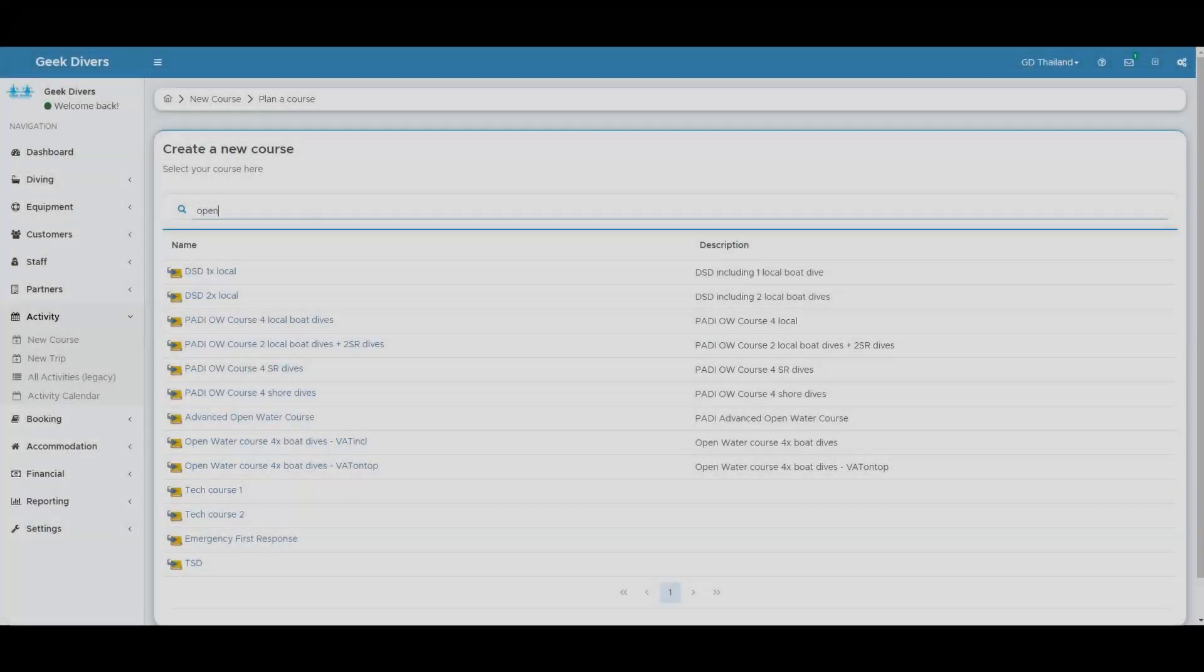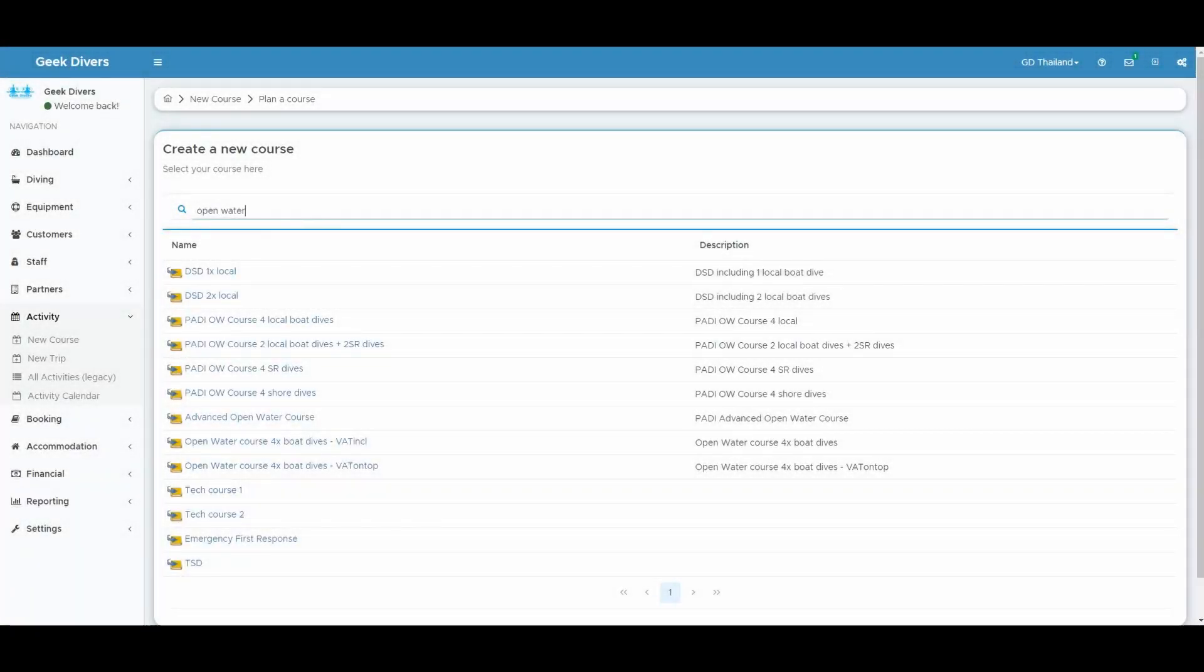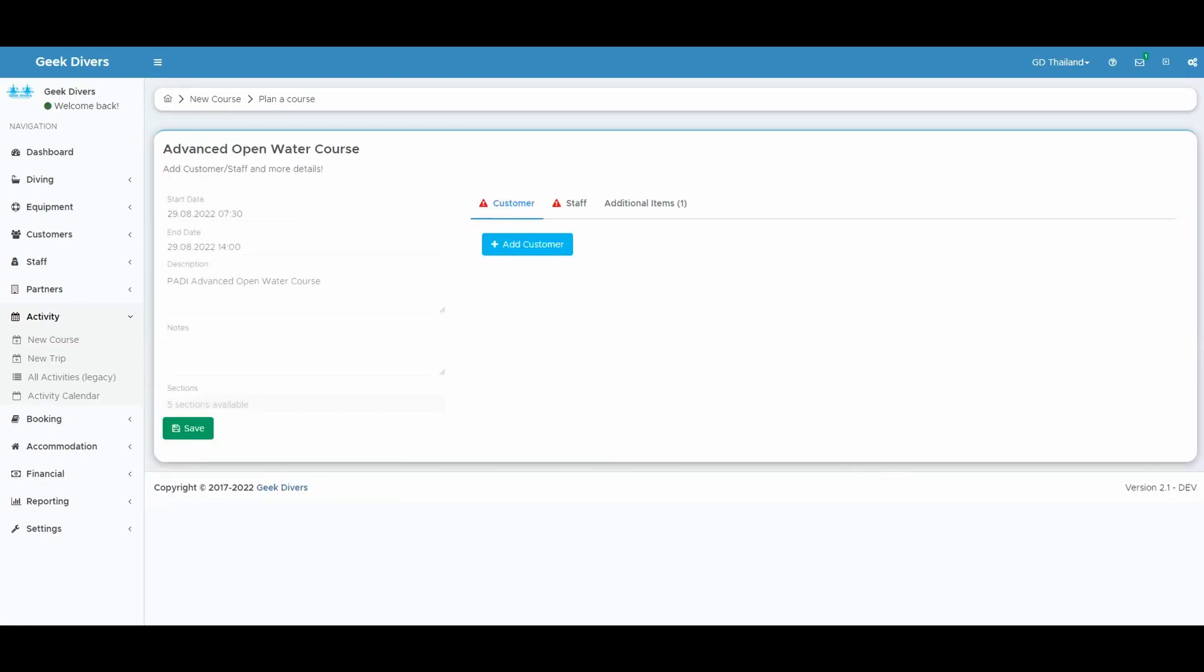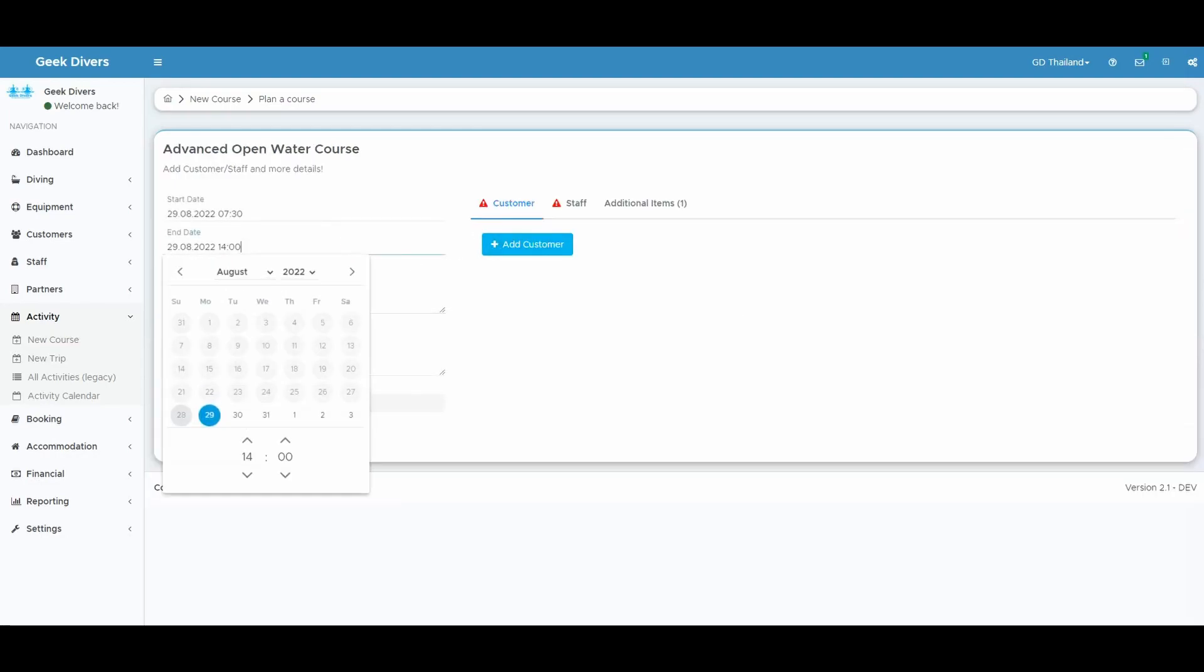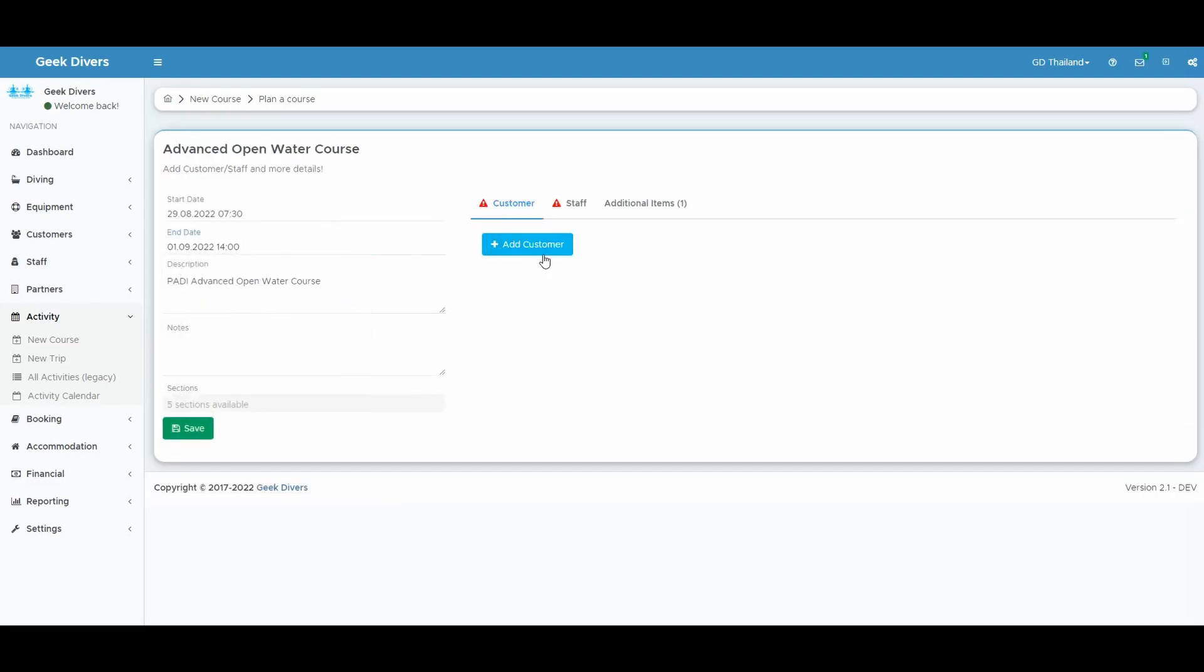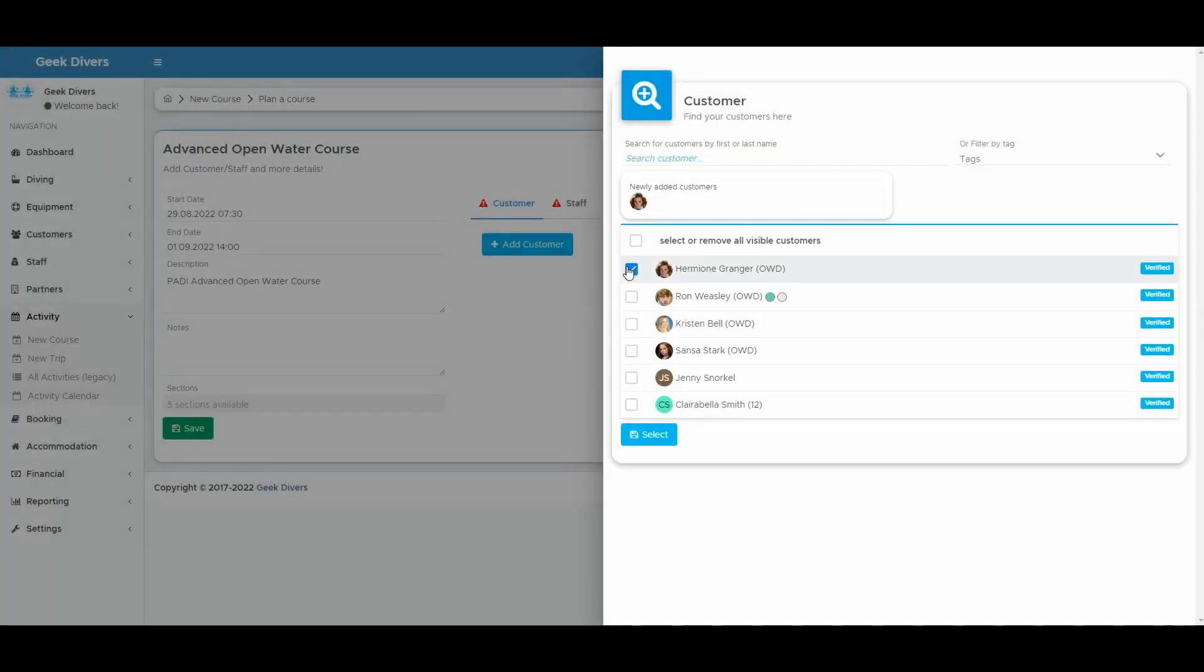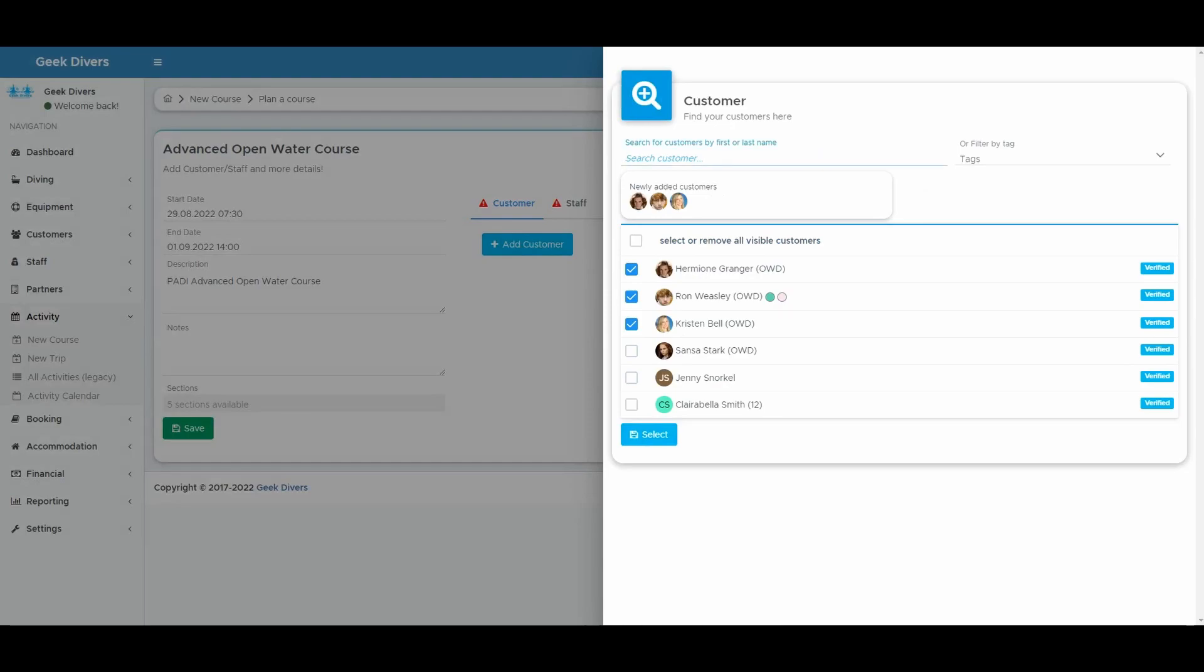The creation of a course has been completely redesigned. It is much easier, faster and straightforward to create a course now. Choosing between your current customers or a customer that is not checked in yet has never been so easy.